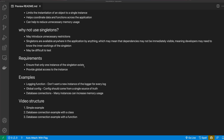What are some reasons why you might not want to use the singleton pattern? It may introduce unnecessary restrictions. Singleton patterns are available anywhere in the application, making them global objects. They're available by anything, which may mean that dependencies may not be immediately visible, meaning developers may need to know the inner workings of a singleton, and they may be difficult to test.